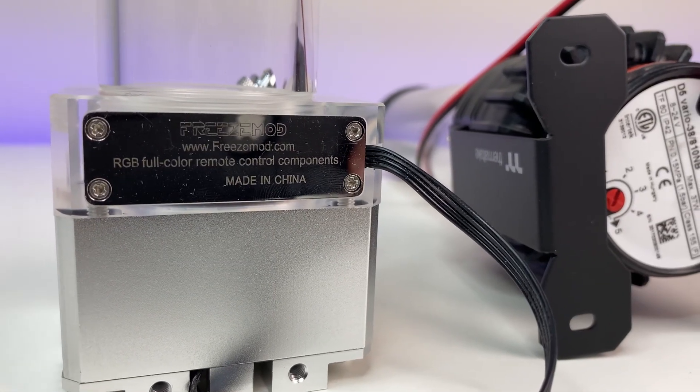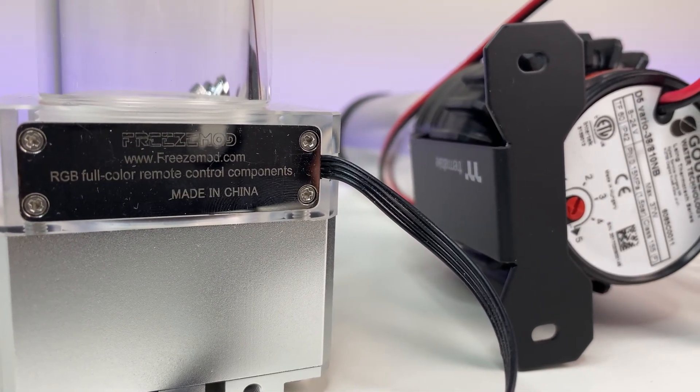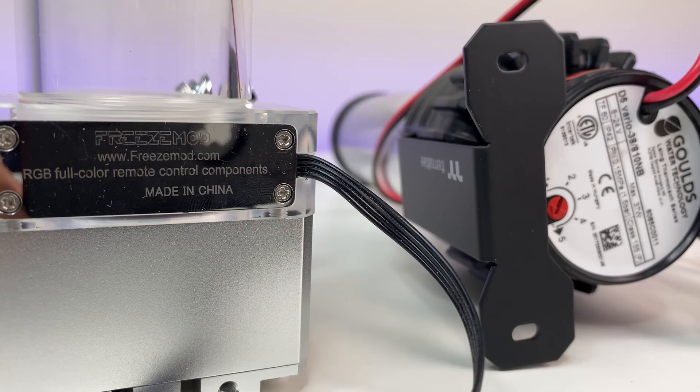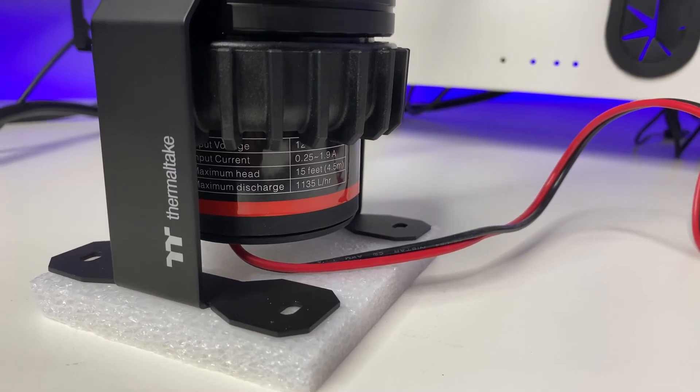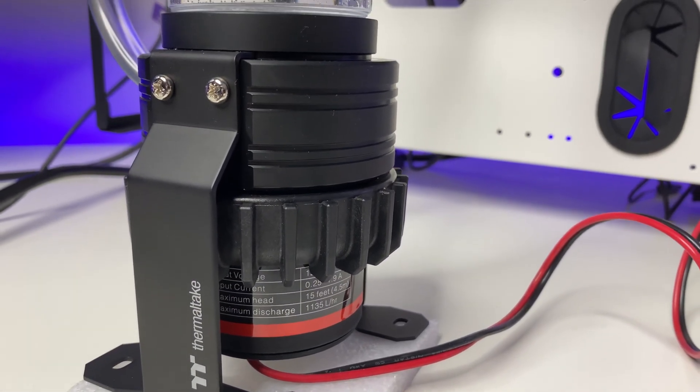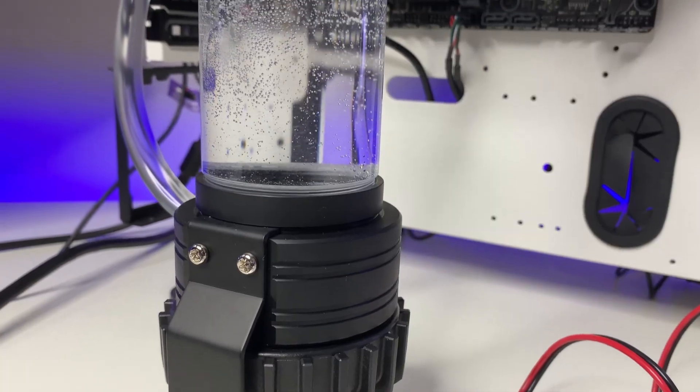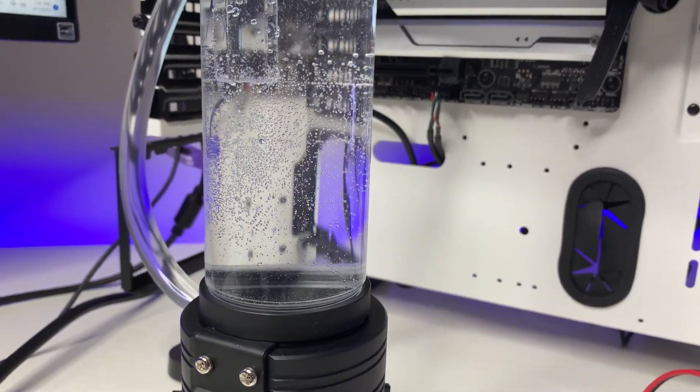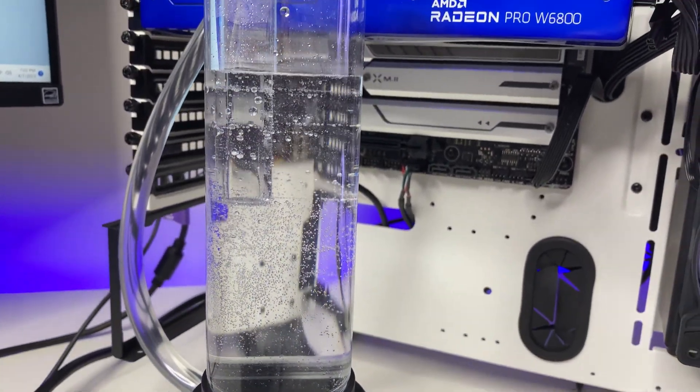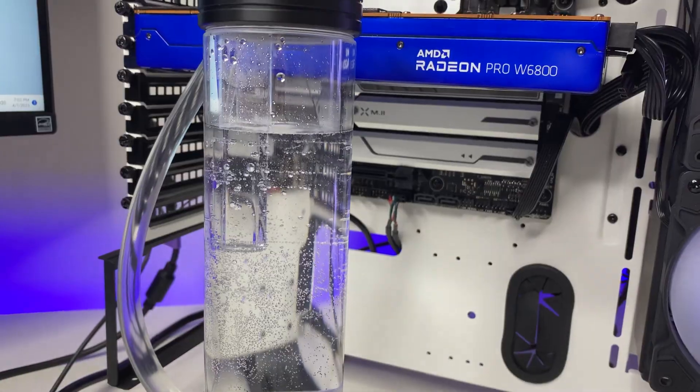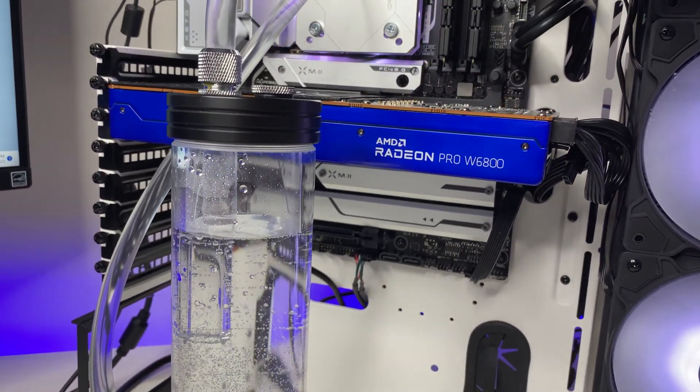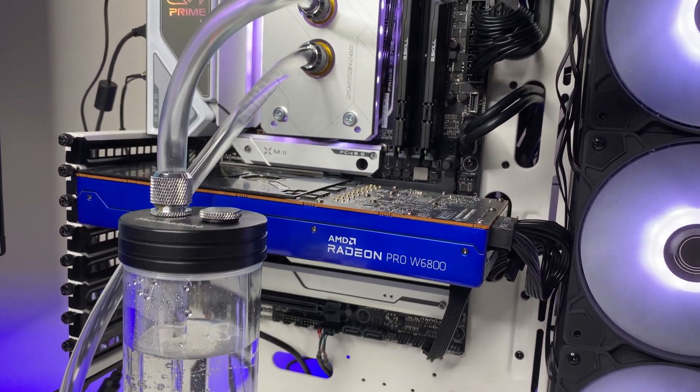Let's first check out the specs for both pumps. First we have Thermaltake D5 variable speed pump. It is rated for 1135 liters per hour with 300 ml reservoir and G 1/4 thread fittings. You might be able to find different D5 pump models on the internet with different speeds all the way up to 1500 liters per hour.